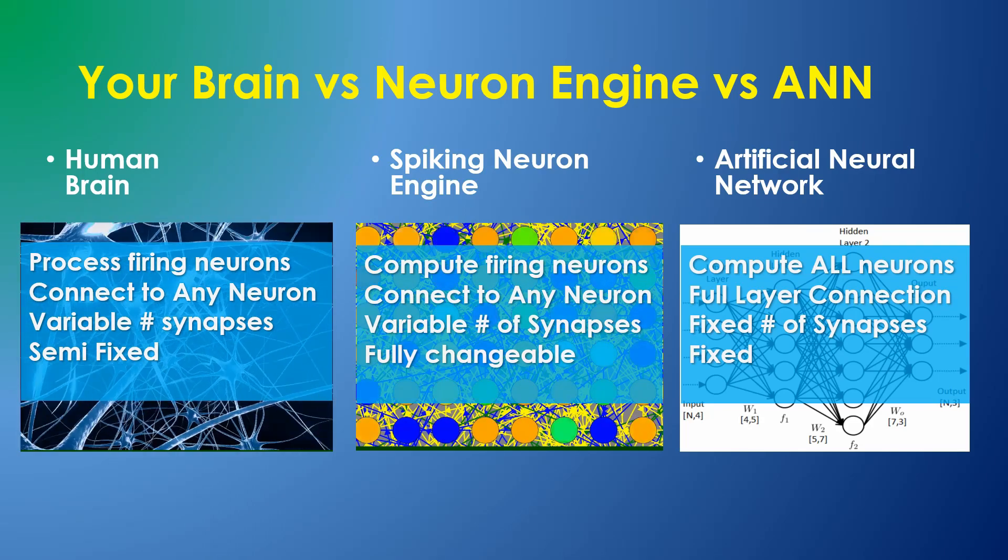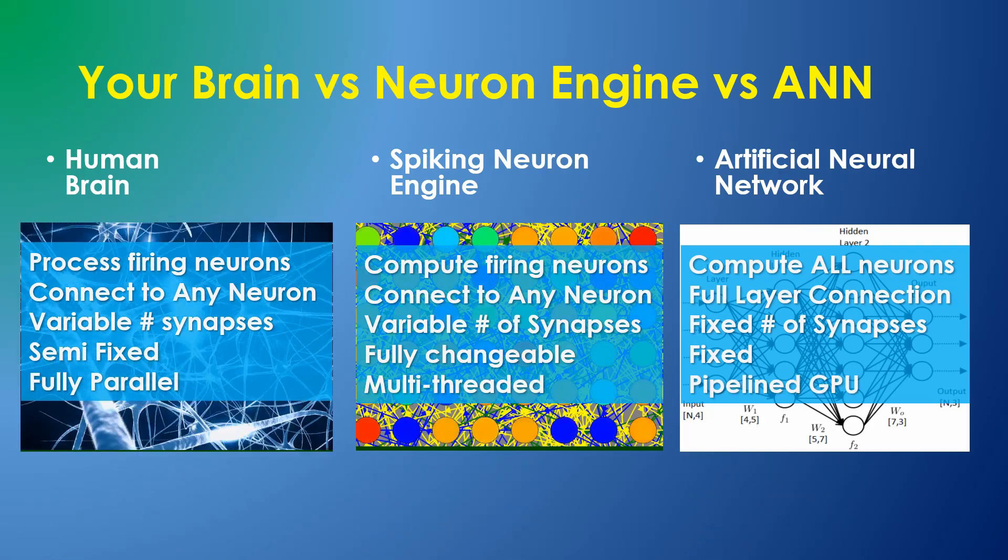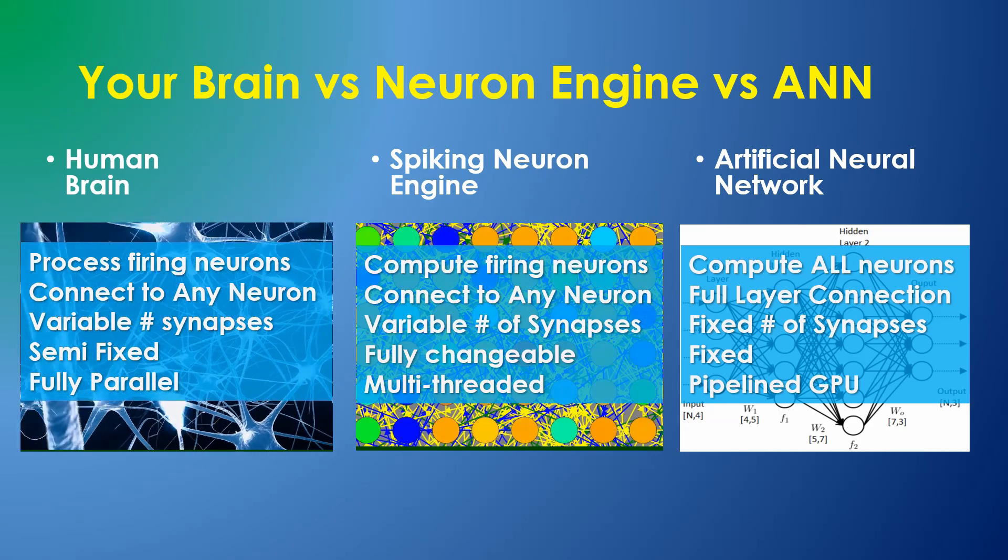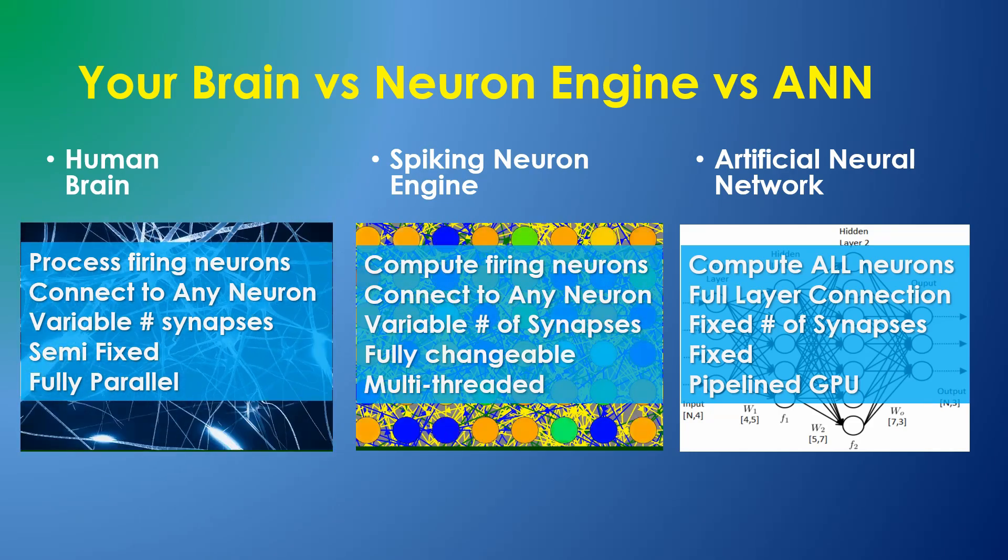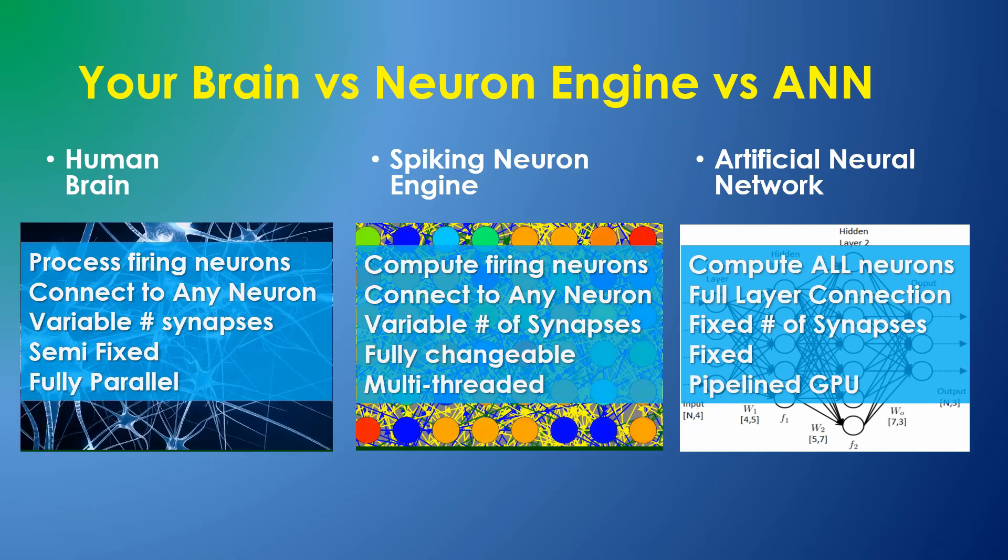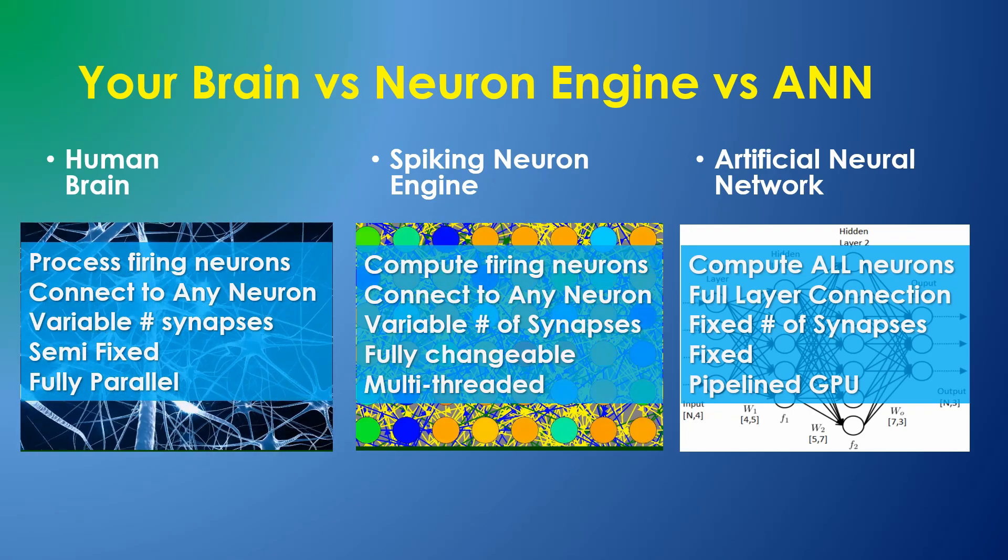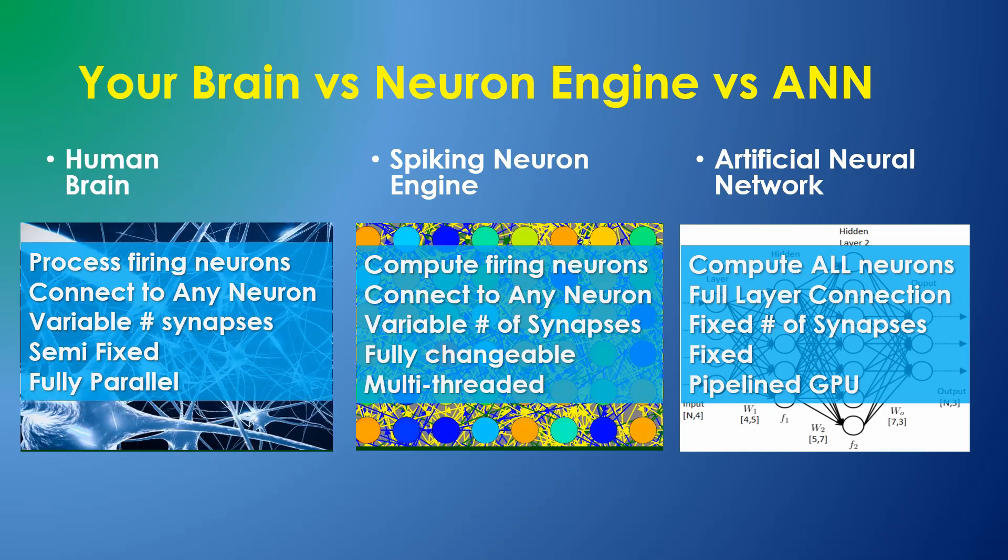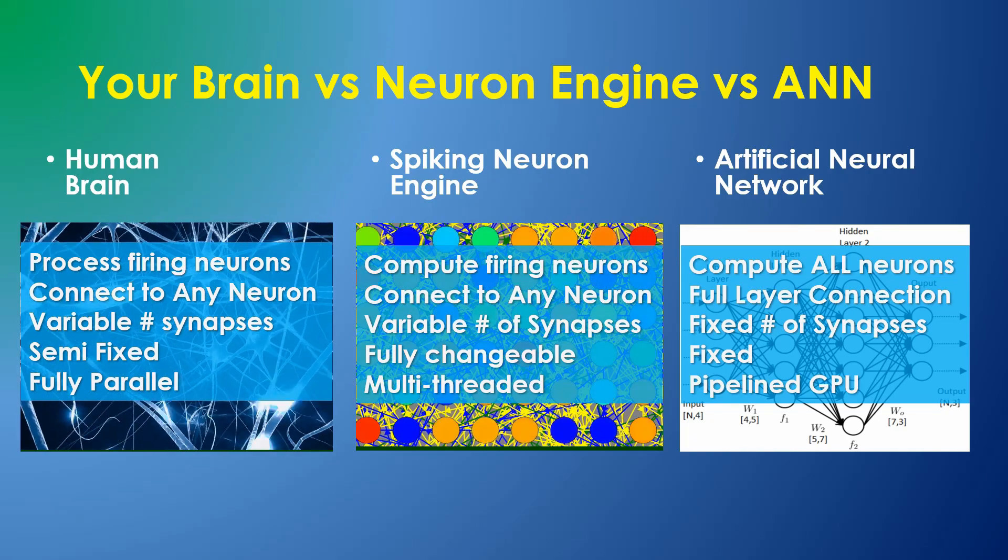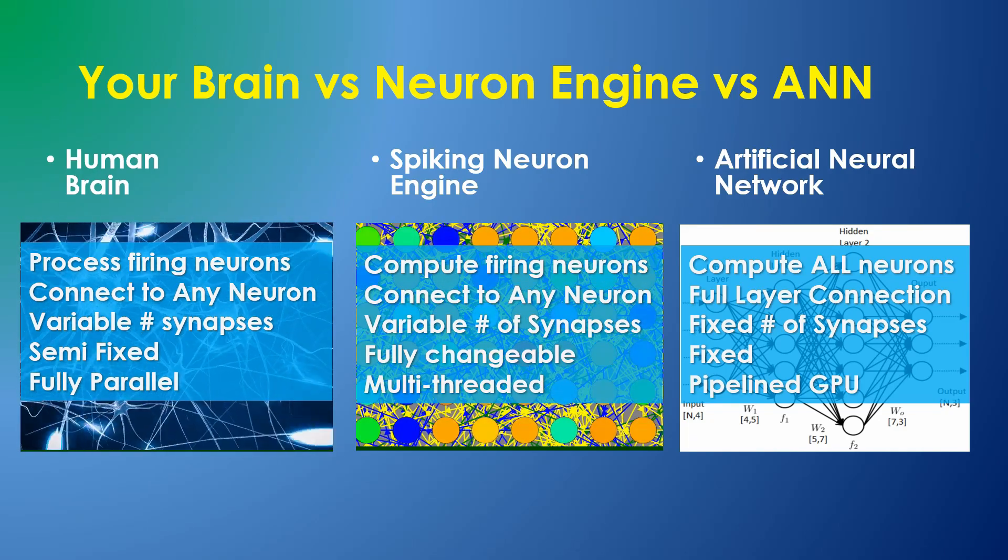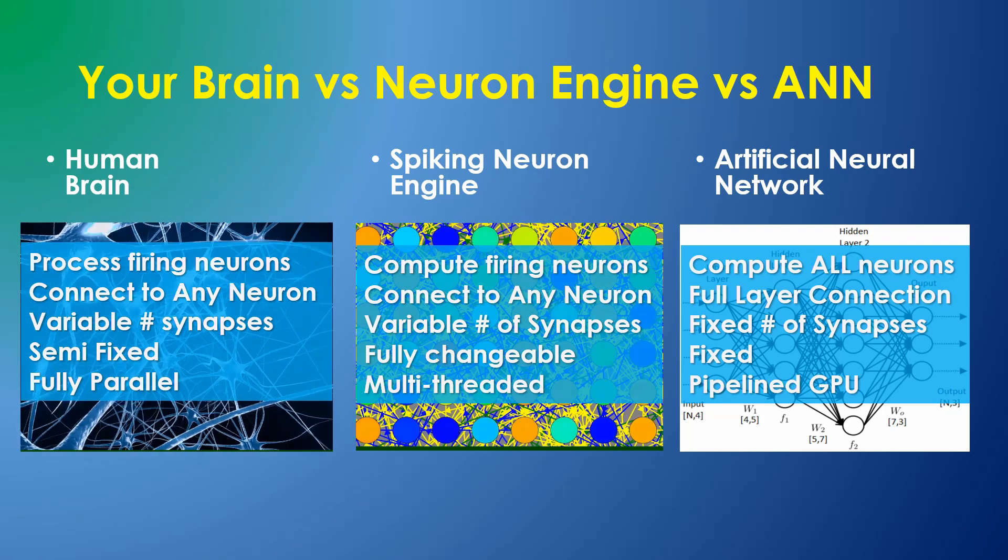In your brain, all the synapse processing is fully parallel. In the neuron engine, greatest performance comes from a multi-core CPU because of its flexibility. The neuron engine would be less efficient on GPUs used by many neural networks because high GPU efficiency relies on fixed arrays.